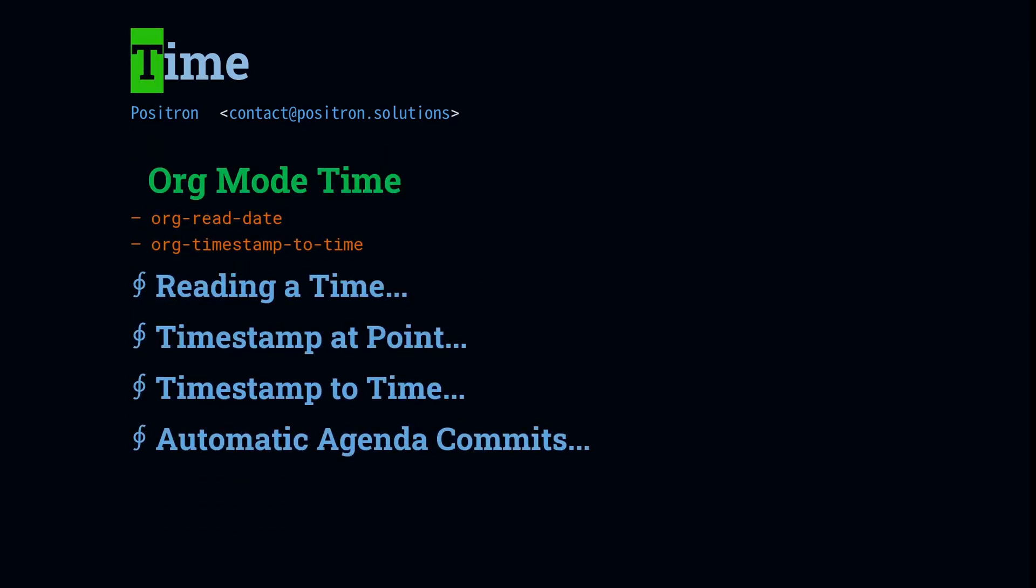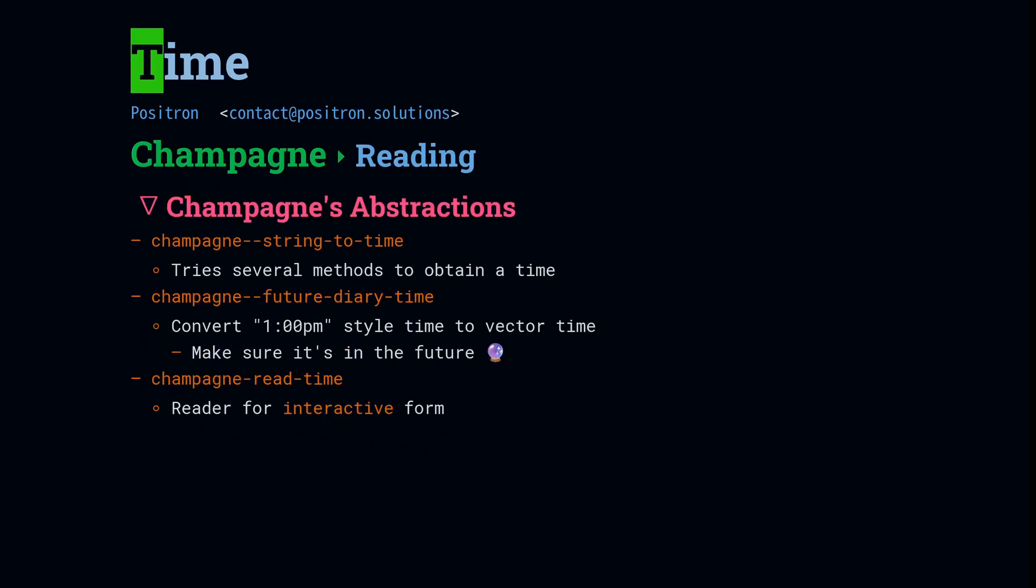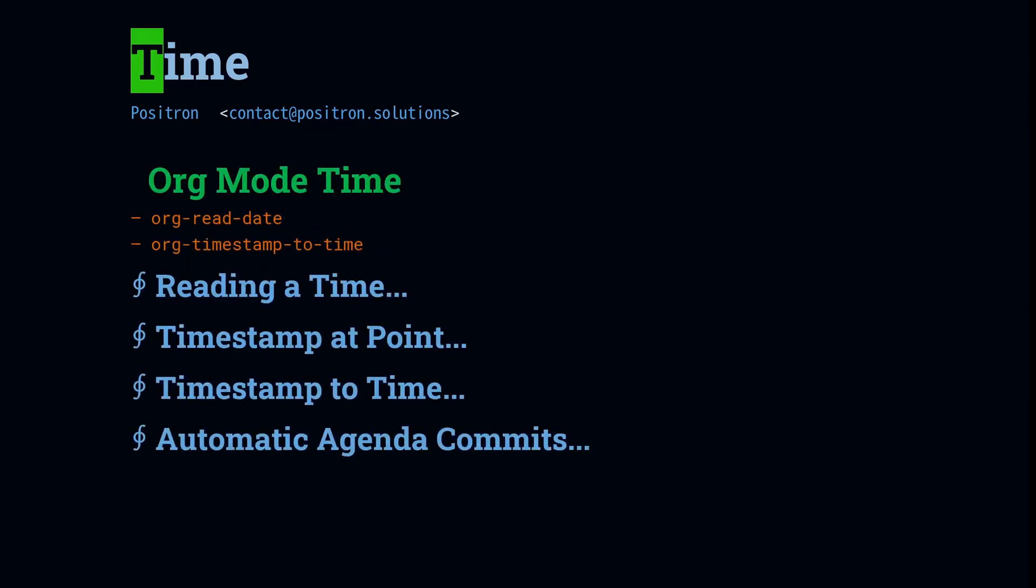So check out Champagne. I'll show you a config at the end for how to do a New Year's Eve countdown. But next I want to take a look at using time in org and some quick functions that should get you oriented on how to work with timestamps in org mode.